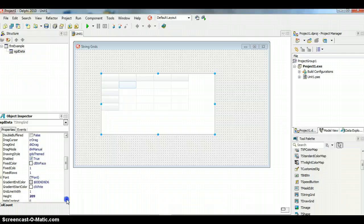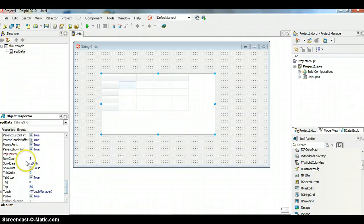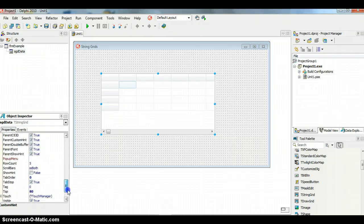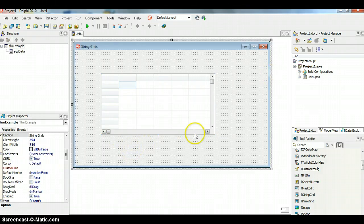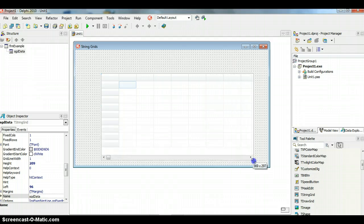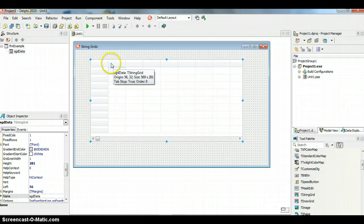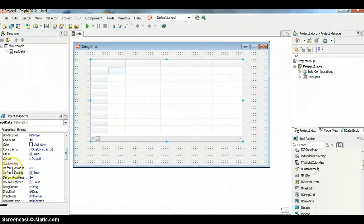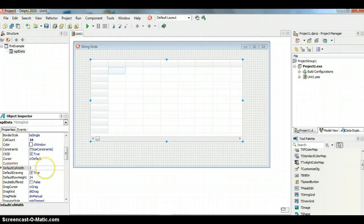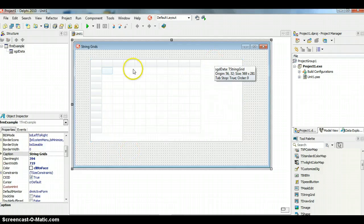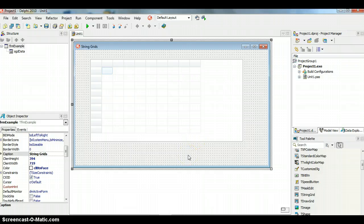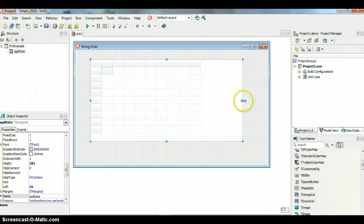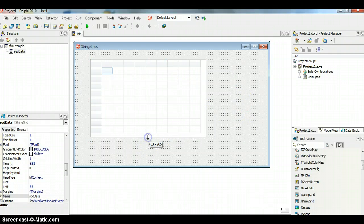Actually, let's make it 10 by 10 to make it look a bit bigger. Go to Row Count and set it to 10, and Col Count to 10 as well. You'll notice it's quite big and may not fit in the form, so resize the form accordingly. You can also change the default column width — if I change it to 40, all the columns become much smaller, making the data easier to display.